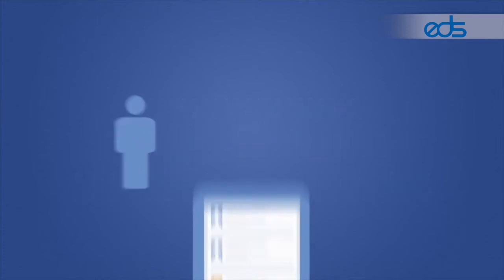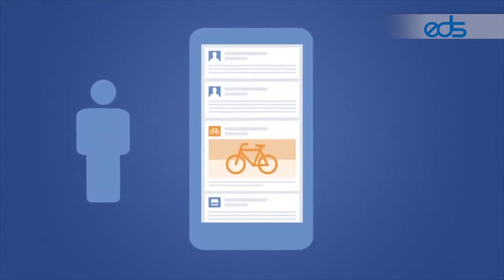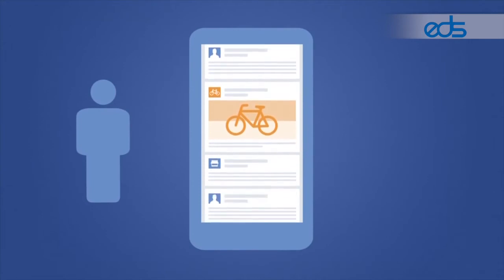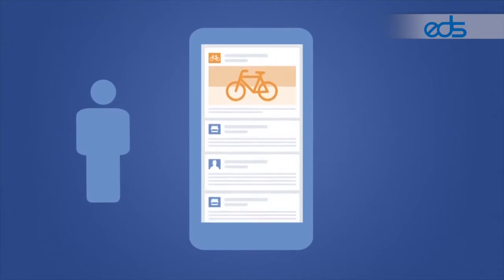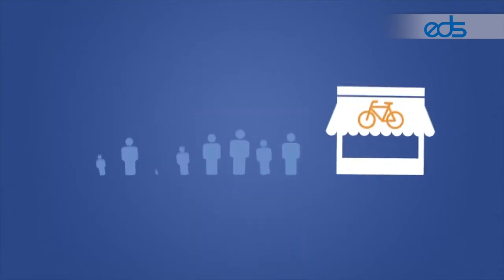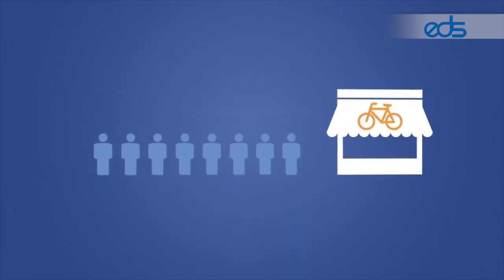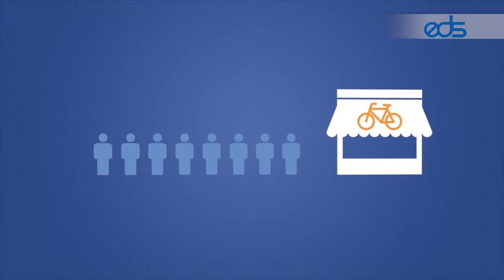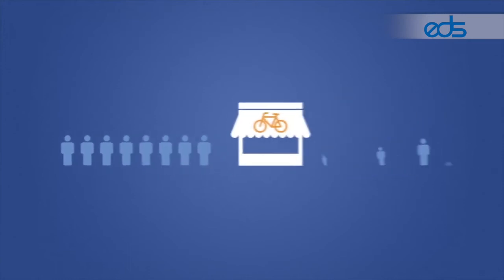So when they check Facebook and see your ad, they'll have your business in mind. Which is great for awareness, foot traffic to your store, and getting new customers.